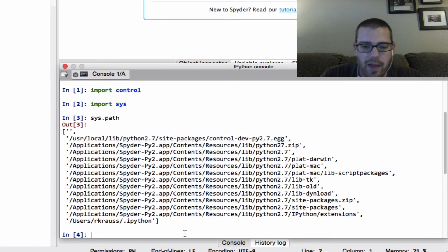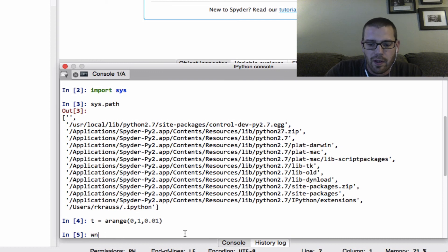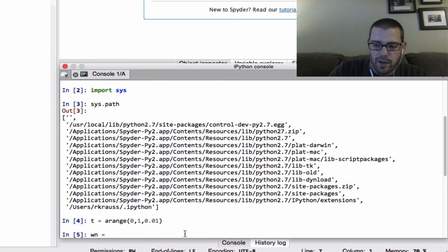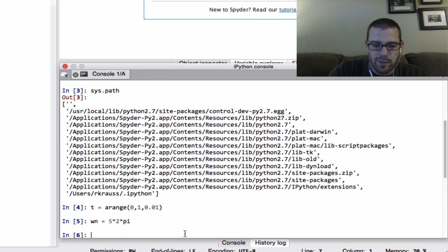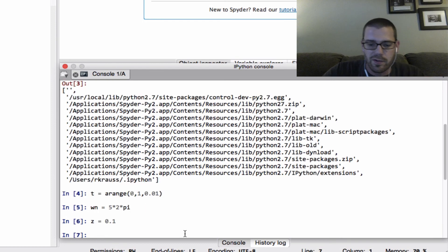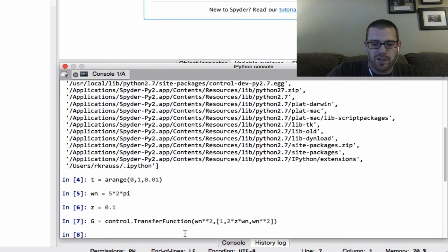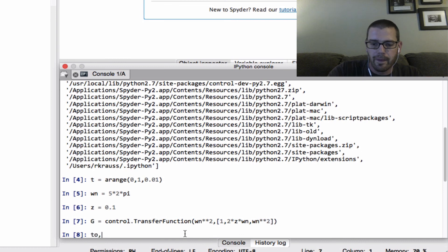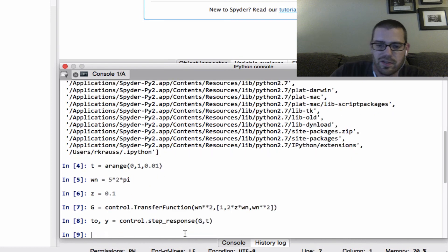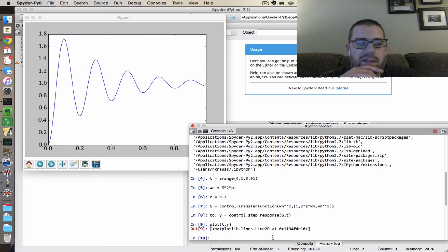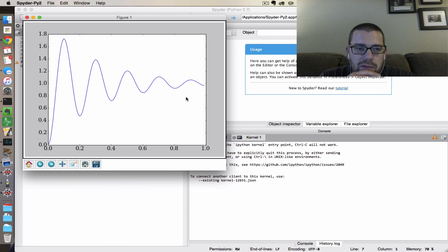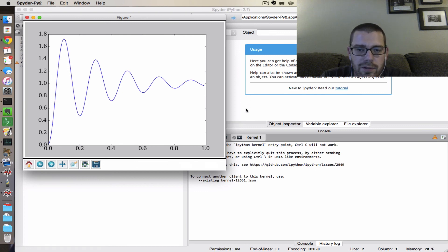And then from there, I can define a time vector, I can define a natural frequency and a damping ratio for my second order system. I can then define the transfer function of that system, and I can then take its step response and plot it.